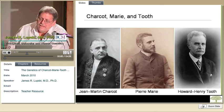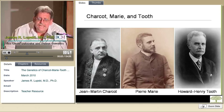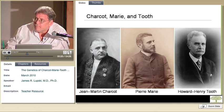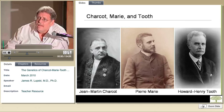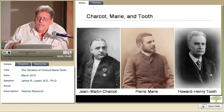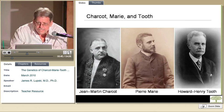Charcot-Marie-Tooth disease is actually named after the three physicians who described it. Jean-Marie Charcot was a very famous neurologist and physician in Paris. One of his favorite students was Pierre-Marie, who described this condition with him. In the same year, in 1886, Howard Tooth independently described this condition when he was working at Cambridge University in the UK. The disease bears three names because these investigators simultaneously published their findings on this condition in the late 1800s.